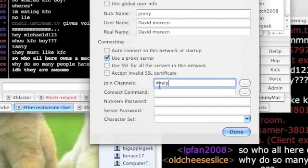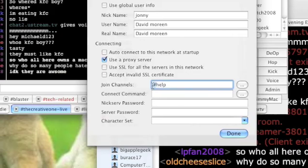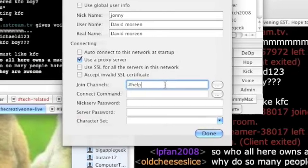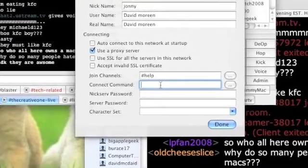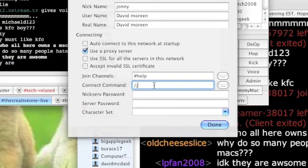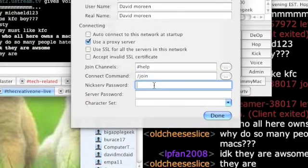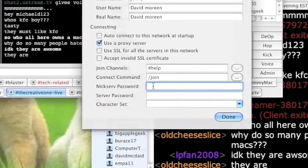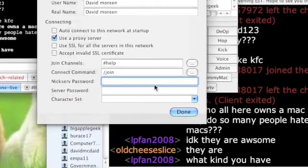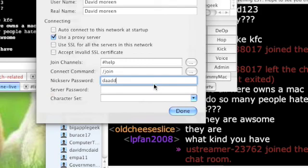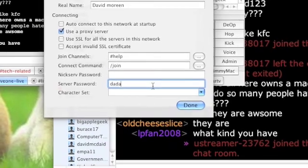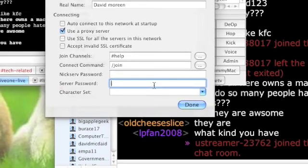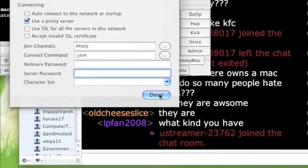And I'm going to join channels help. And a channel always has this number sign in the front of it. Connect command, you don't have to put that. I like to put it, whatever. Mixer password. I do have a password but I'm not going to put it in there because it does not do the stars and start it out. As you can see, I can type anything I want in there and it doesn't blank it out or anything. Same as that. But I'll just leave it like this and then click done.